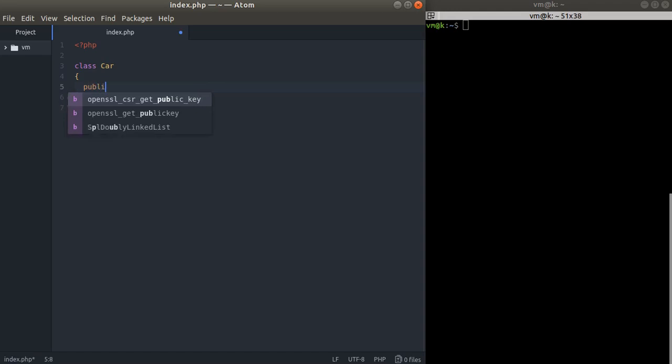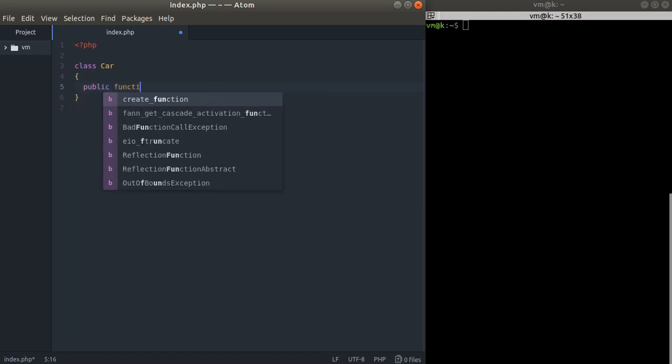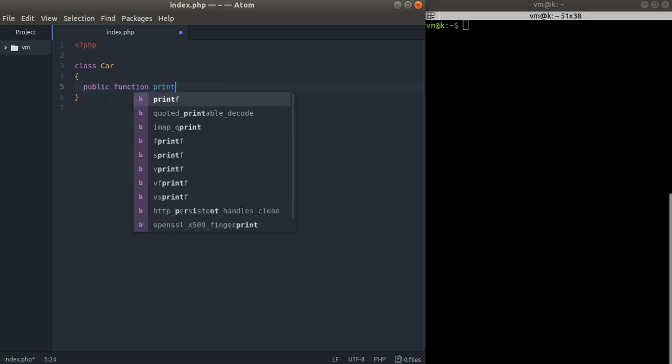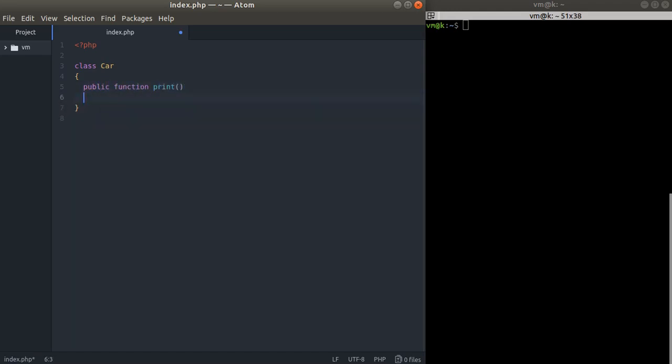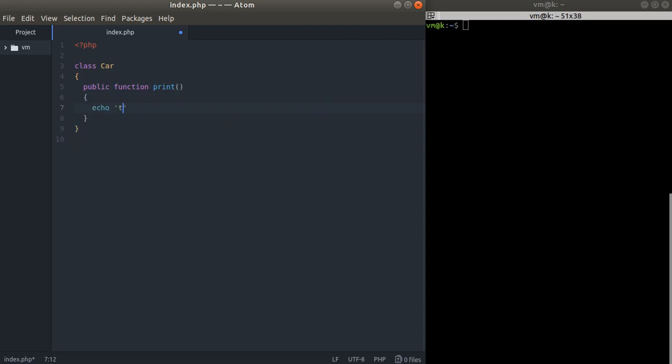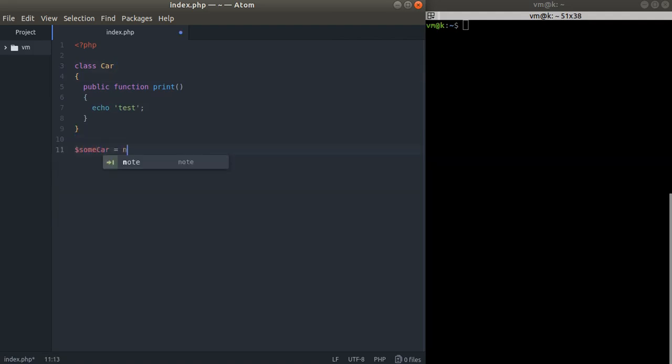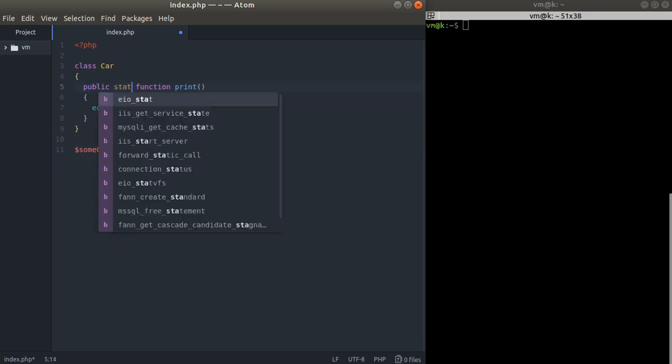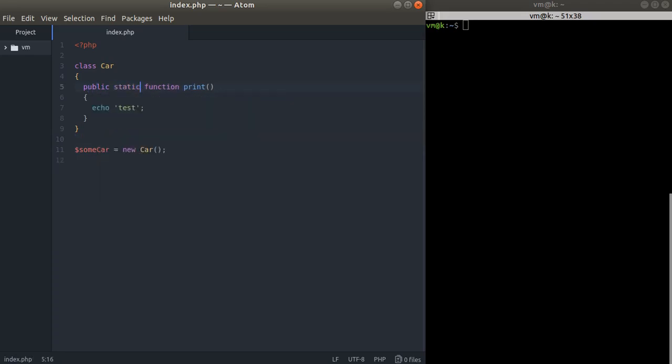We talked about class methods and they look like this echo test, but to call this method we have to instantiate an object with this class, something like some car equals new car, and then just use something within the some car variable. But we can use the static keyword and we can now use this function within the class namespace and we don't really need to instantiate an object.